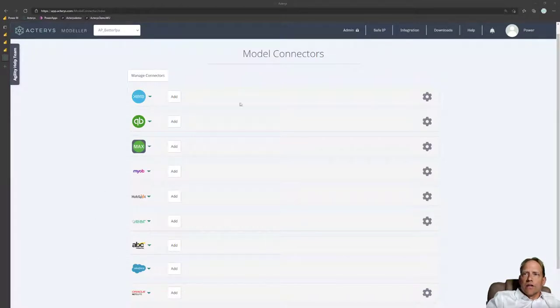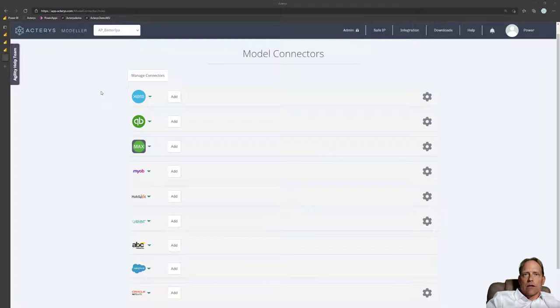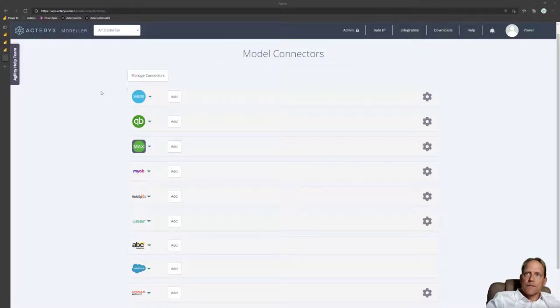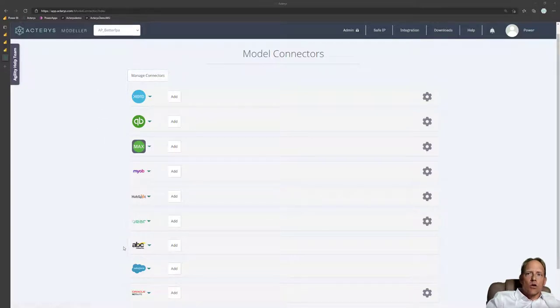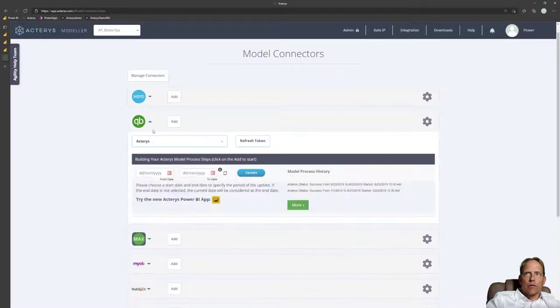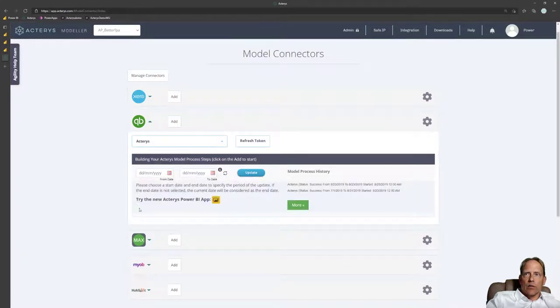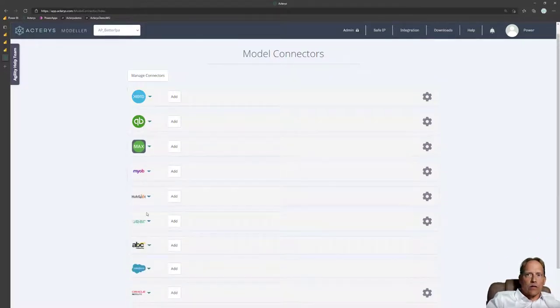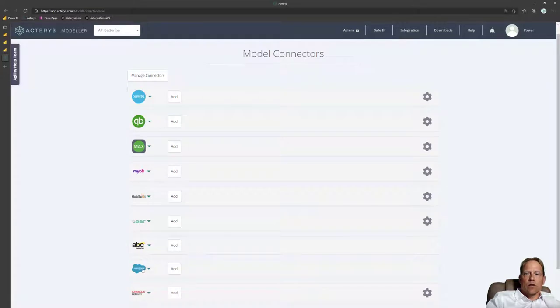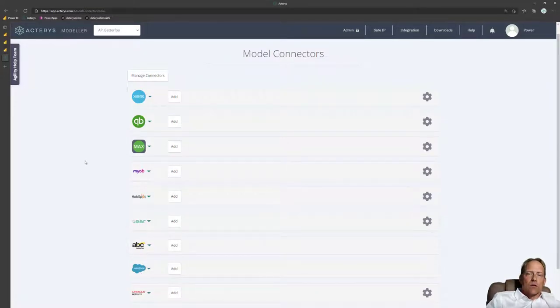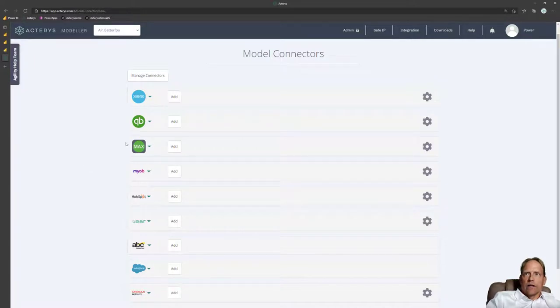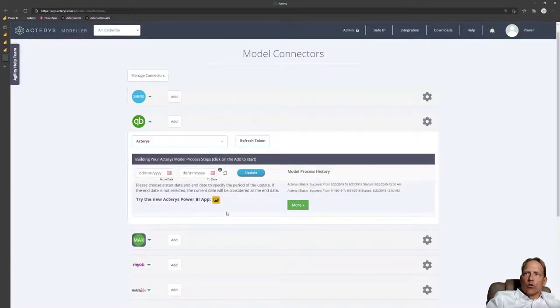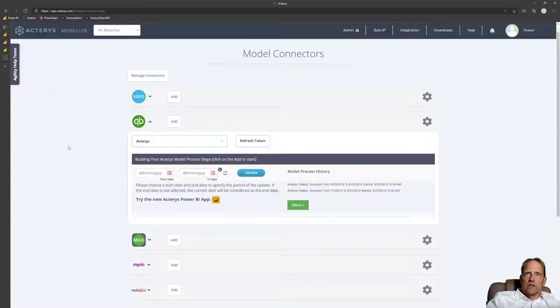So here we see now our environment, the Acterys environment, Acterys Modeler. That's a cloud-based application where you can start a trial within a few minutes. And then, you can either use the completely automated solutions. For example, if you want to add QuickBooks companies, you just click on the Add button. That would automatically create the link to the, in this case, QuickBooks environment, but it equally works for all the other sources from NetSuite, Salesforce, HubSpot, Xero, and many, many more.